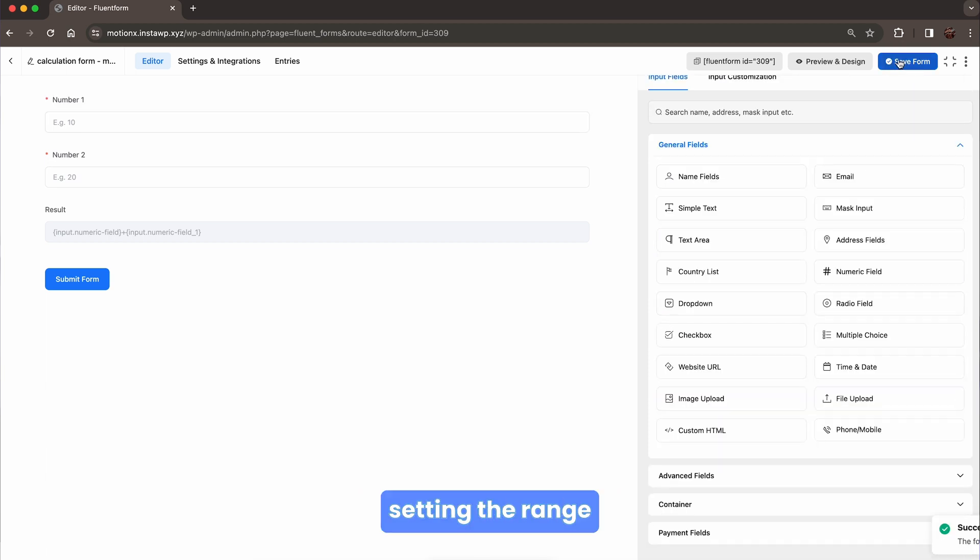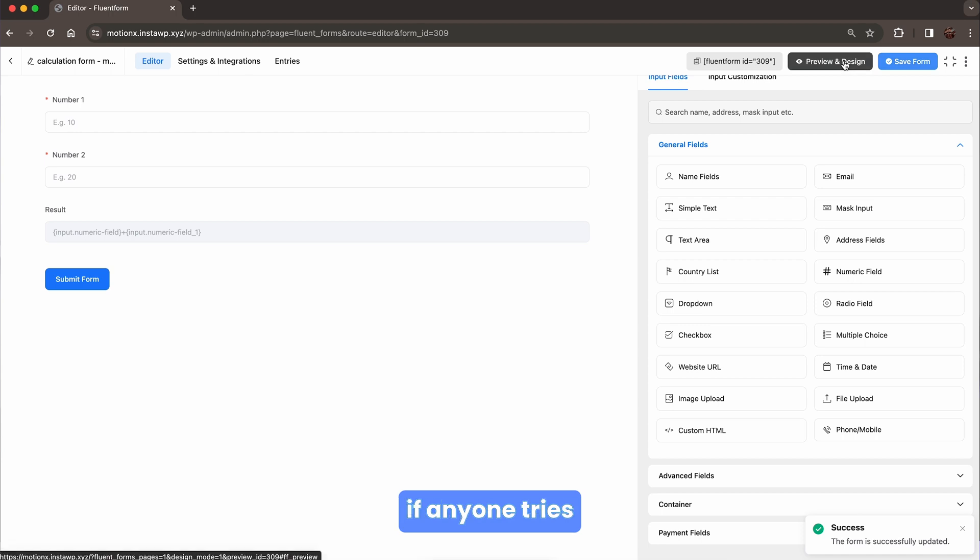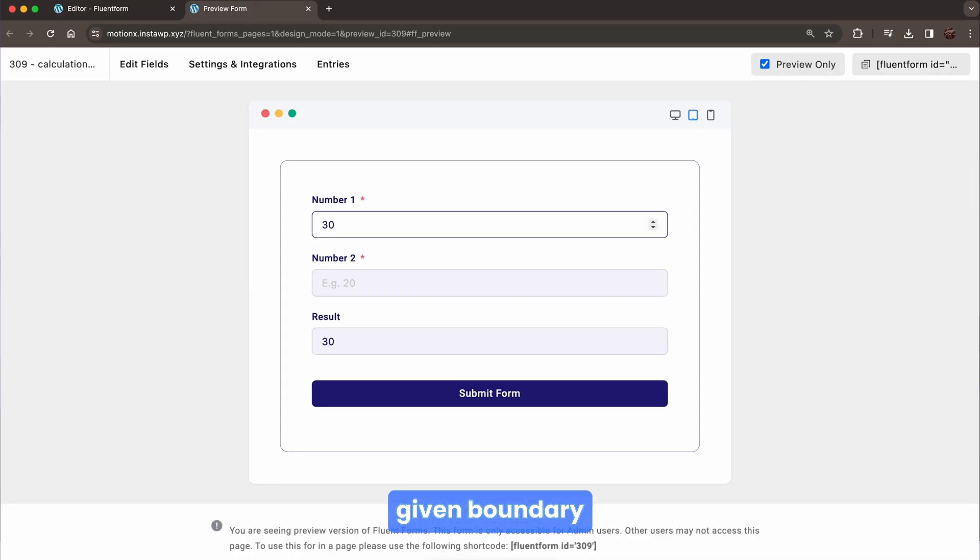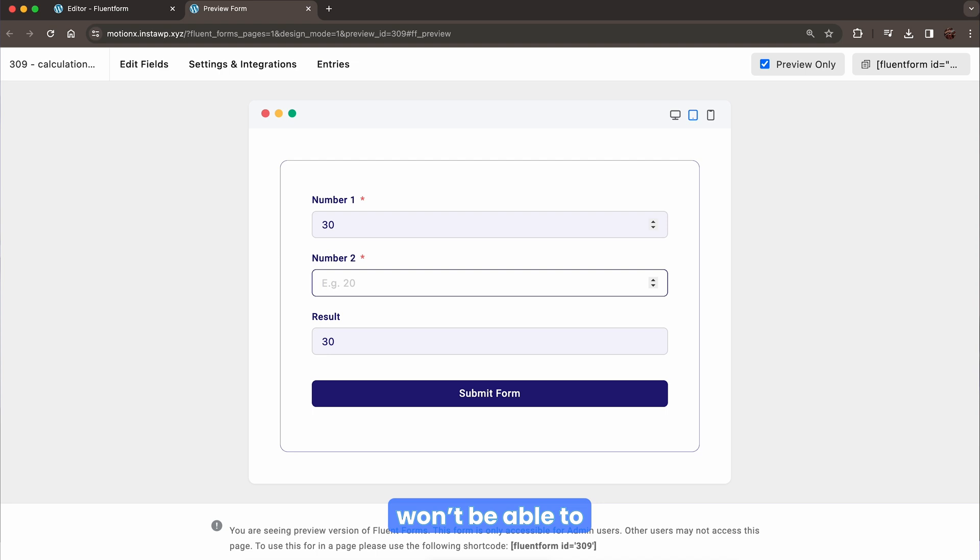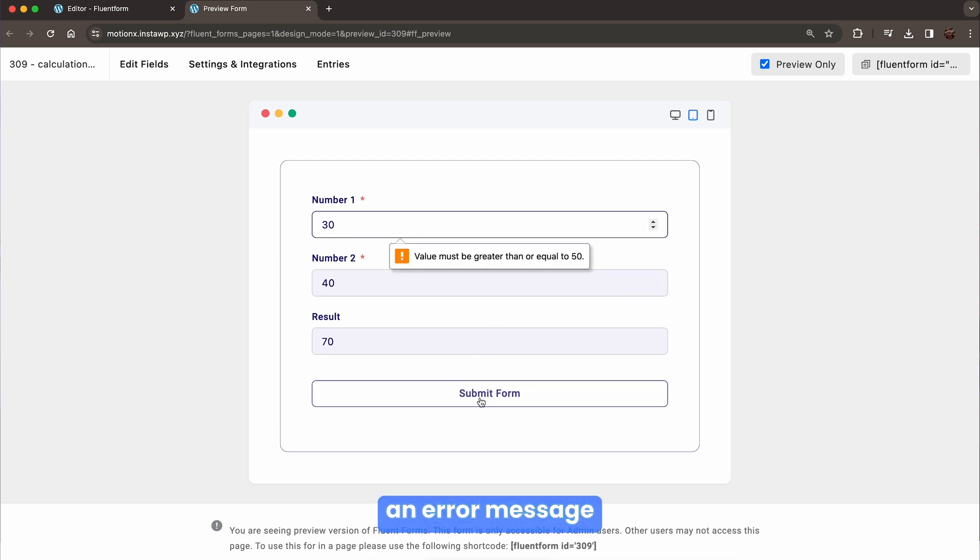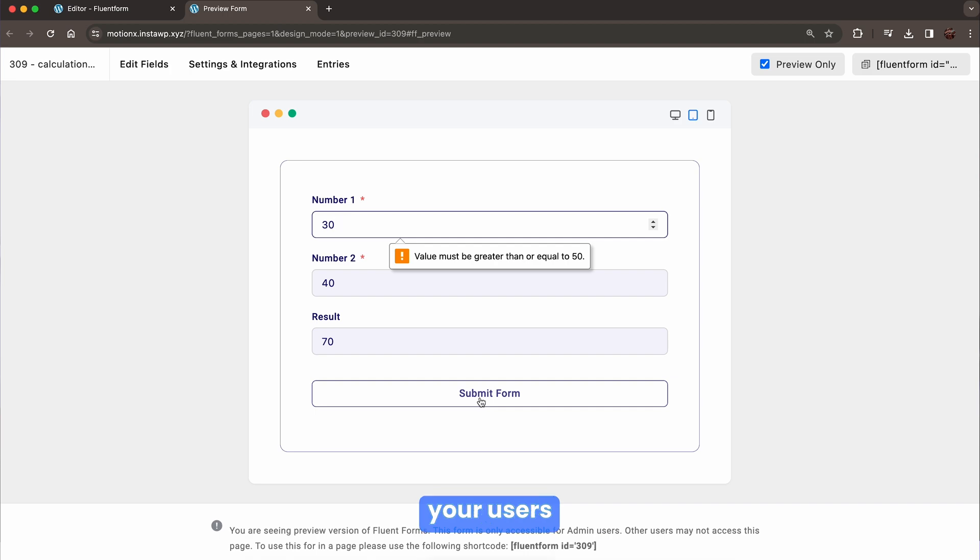After setting the range, if anyone tries to submit a form that does not fit within the given boundary, they won't be able to submit the form. For user-friendly interaction, an error message will guide your users.